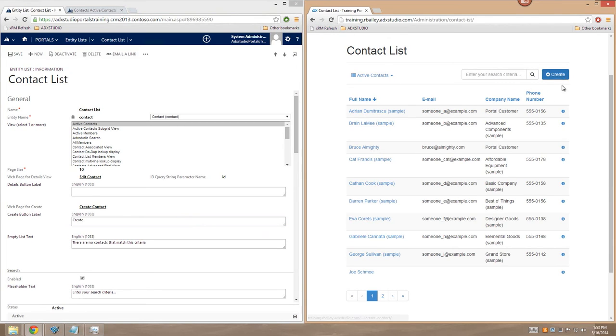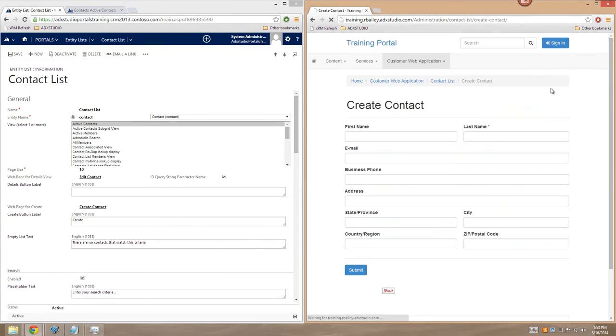Great! As you can see, a Create button has been added to my entity list. And if I click on it, I'm taken to a Create contact entity form. Let's go ahead and create a new contact.